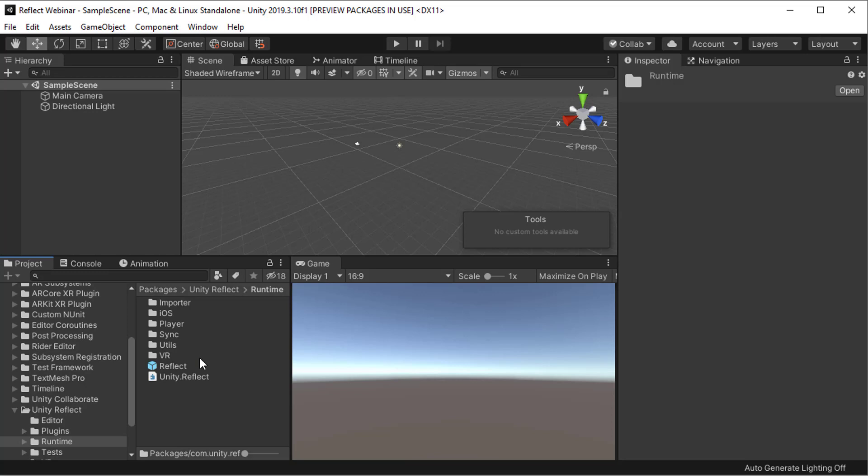So this wraps up all of our installation steps. In our next session, we will have a look at how you actually use Reflect inside the Unity Editor.